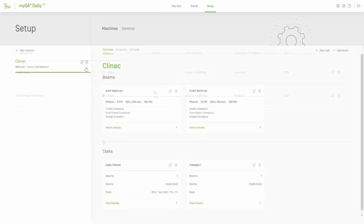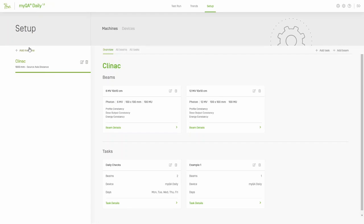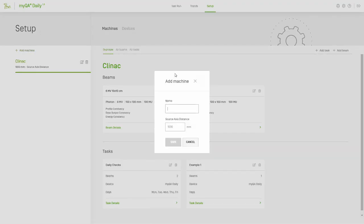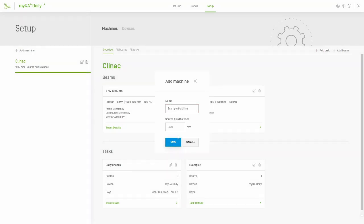The interface for adding a machine is similar to that for a device. Navigate to Setup and select Machines. Then click Add Machines on the upper left of the screen. Many of the details needed to define a machine are actually entered when defining the beams. For now, only the source axis distance is needed.